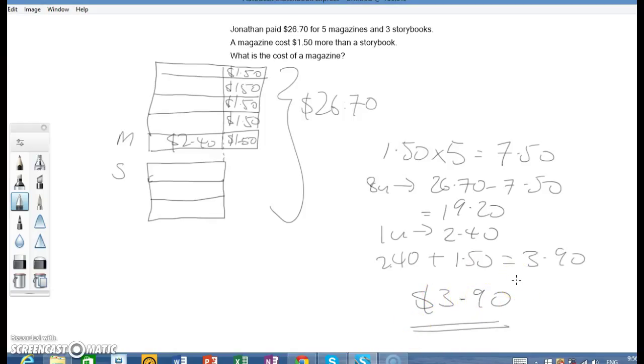So there you have it. How to solve a very simple math question using the model drawing method and by stacking the models up.